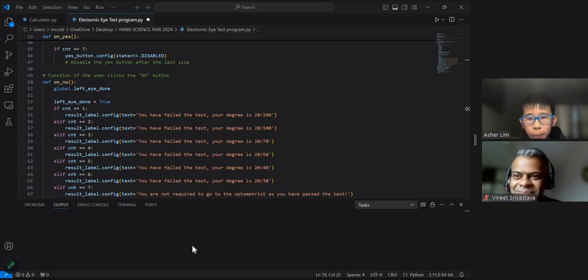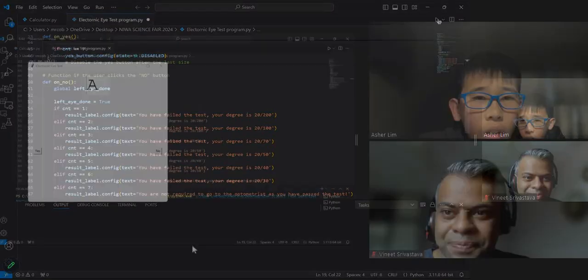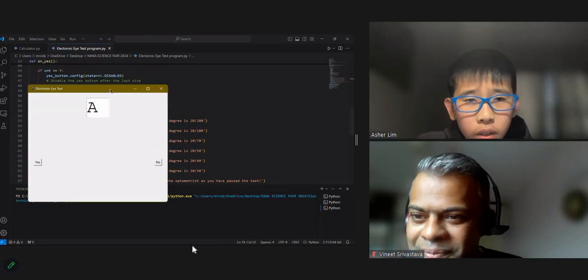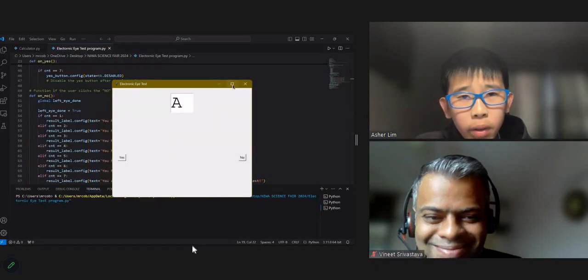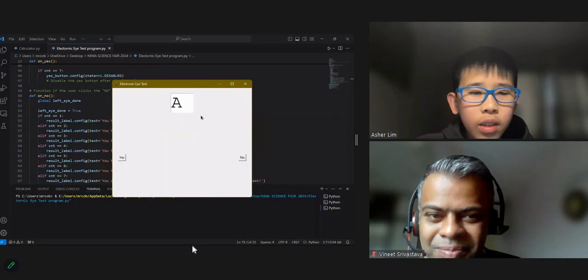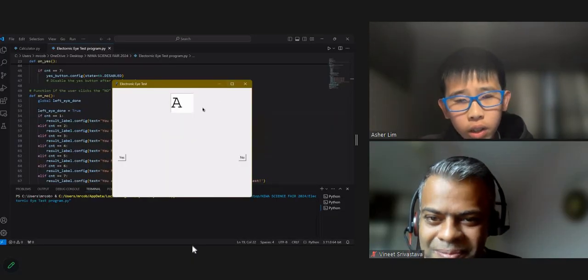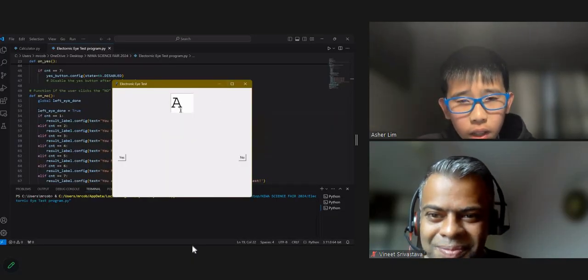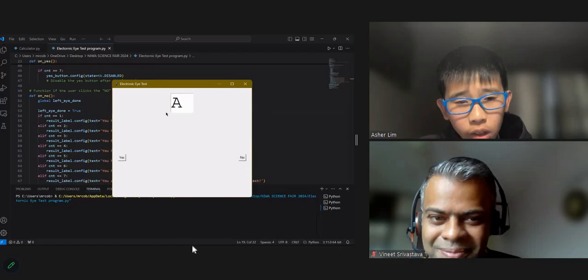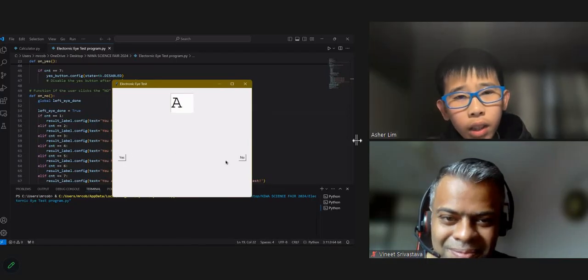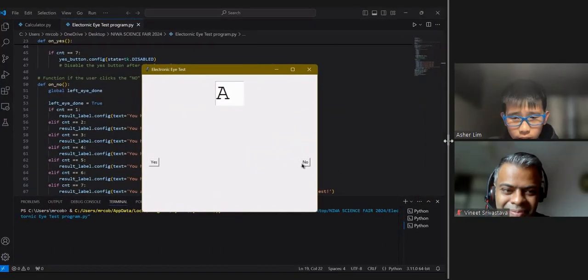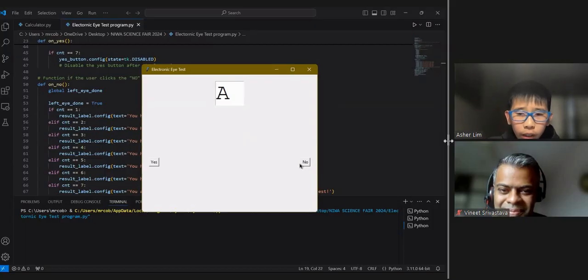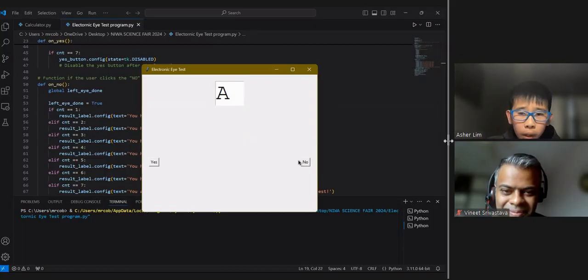Okay, I will start by running this project. This is the program. There is not much aesthetics to this as we want this to be as easy to see as possible. As you can see, there's a letter A on the screen currently now. If the user cannot see this letter without glasses, if they cannot see it, then they will click the no button.